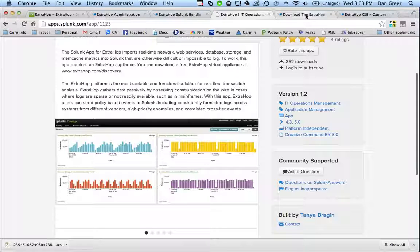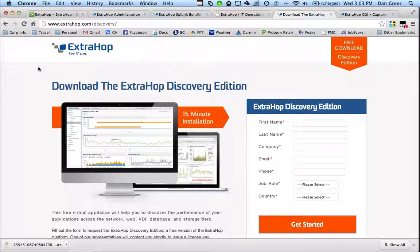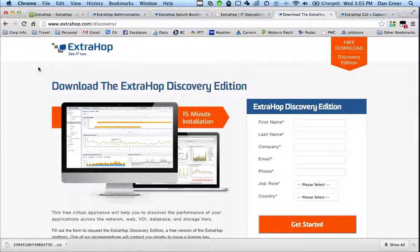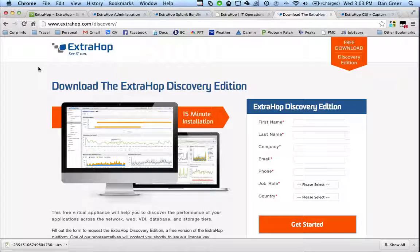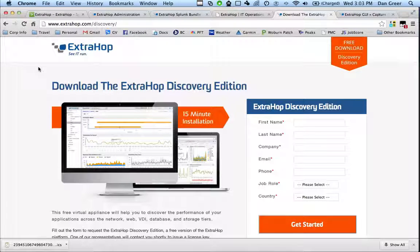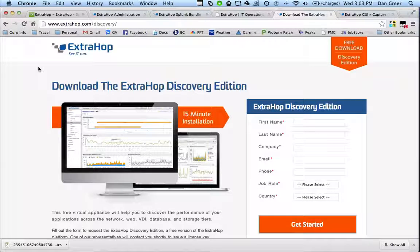All these things actually work on the ExtraHop Discovery Edition, which is our freemium download from ExtraHop.com. So you can download the Discovery Edition, install the Splunk bundle, and begin sending data into Splunk from ExtraHop.